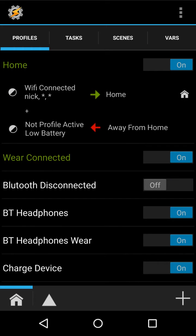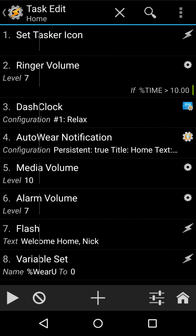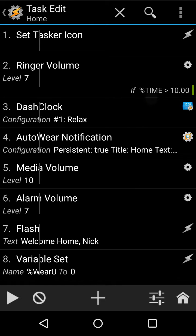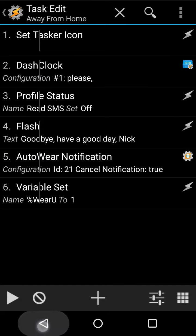So here we have home, when I'm connected and not low battery. The reason I have that is because I use the battery saver on Lollipop, and if you use that, then it stops connecting to Wi-Fi when your phone is off, which causes problems. So when that happens, I set an icon, set volumes, do a dash clock thing, set a notification to AutoWare, which is for my Moto 360, do some more volumes, and then flash that. And then when I leave, it changes some other stuff and then cancels the notification home.